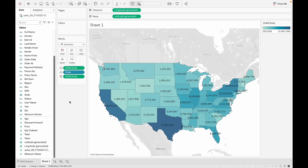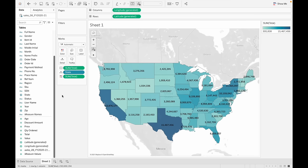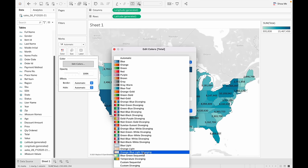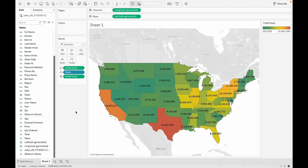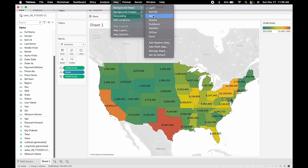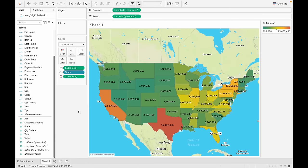Let's do some formatting. I'll go to the label and make it bold, then change the color to something more bold as well. If you want a dark mode, just go to map. I prefer the lighter one, so that's what we'll go with. We're going to rename this chart 'Revenue per State'.